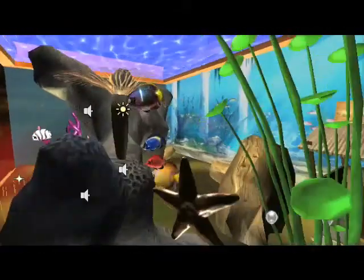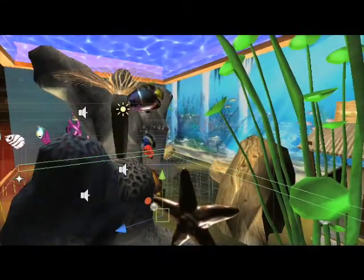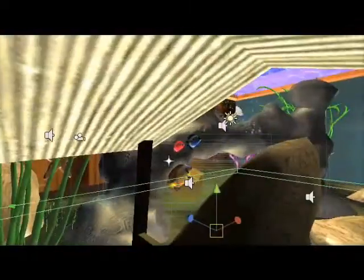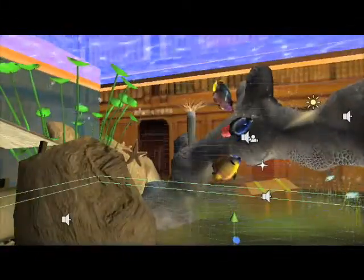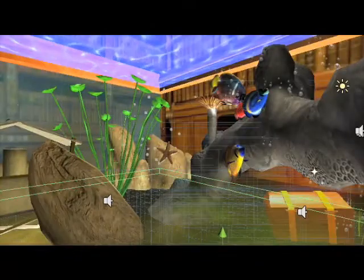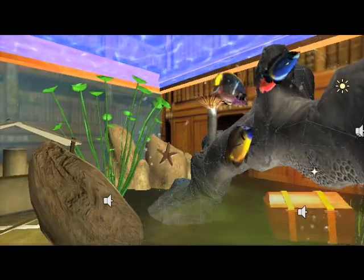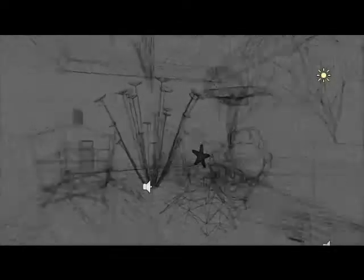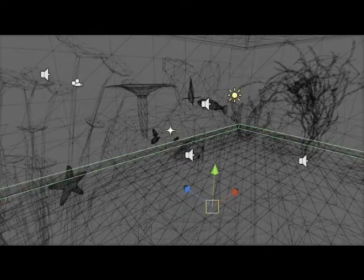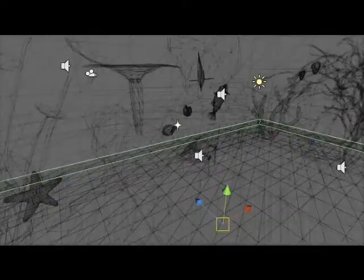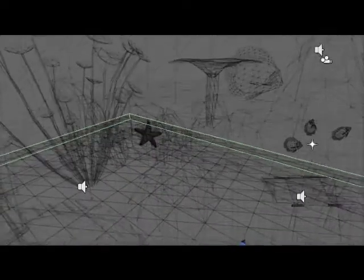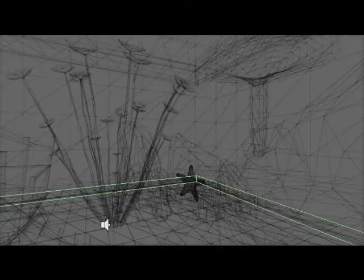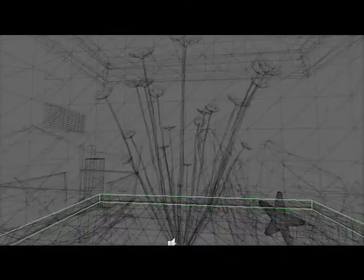We used particles to simulate the bubbles and fog at the bottom of the aquarium. Fishes and plants are bone-animated at vertex level and are subject to physical rules, so they never do the same thing.